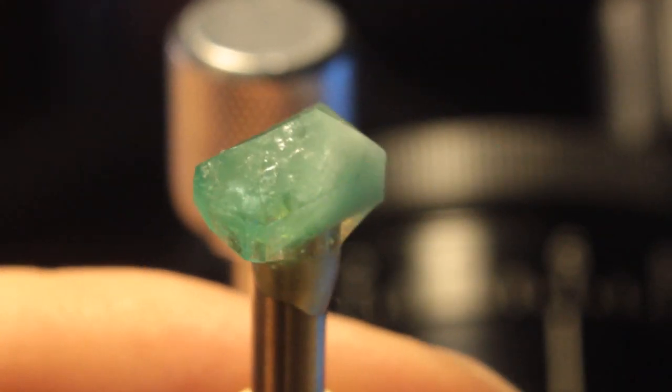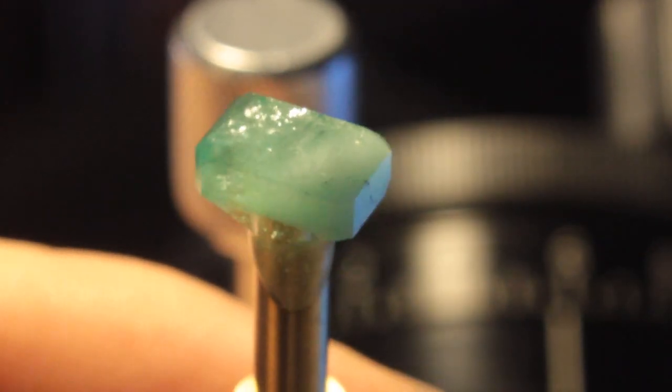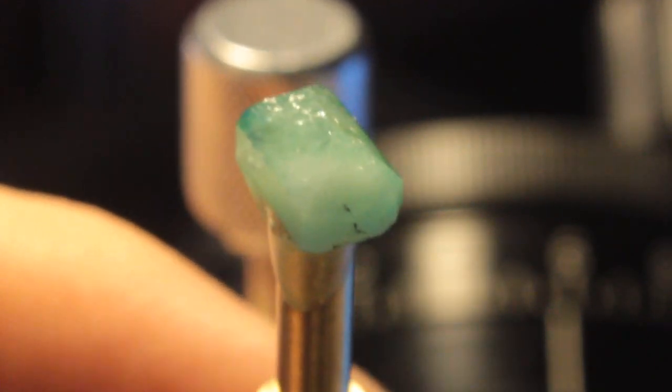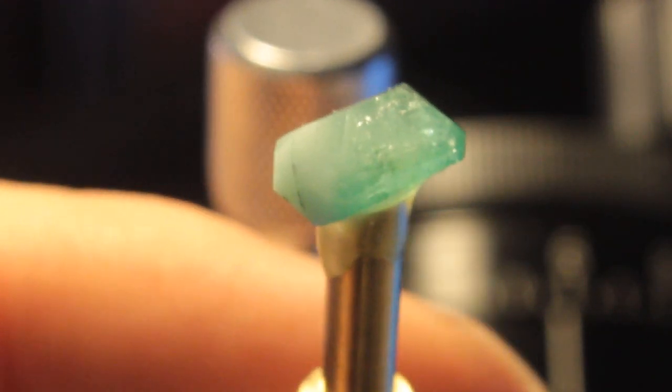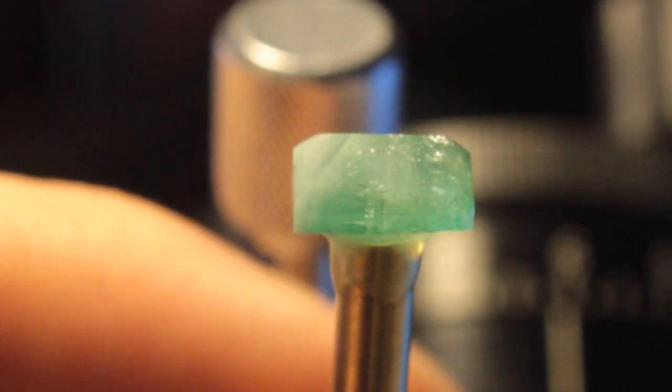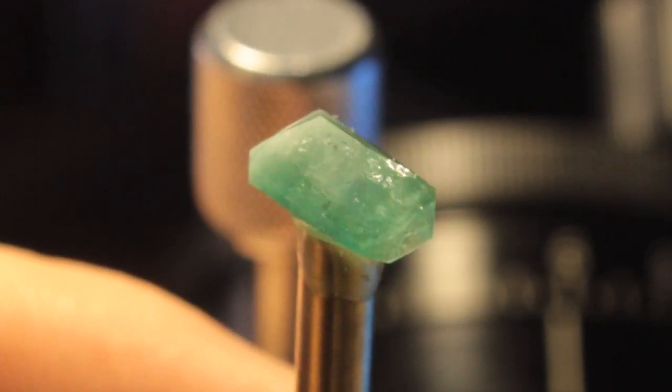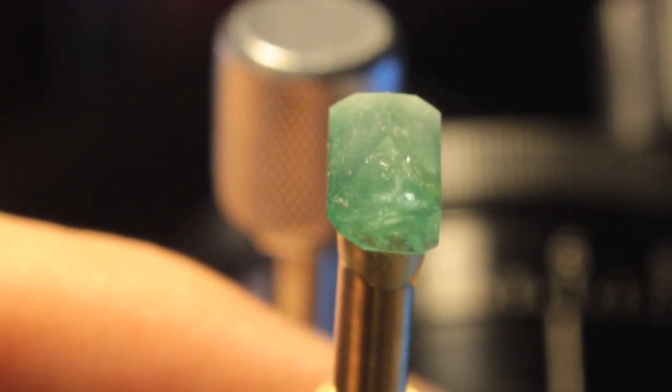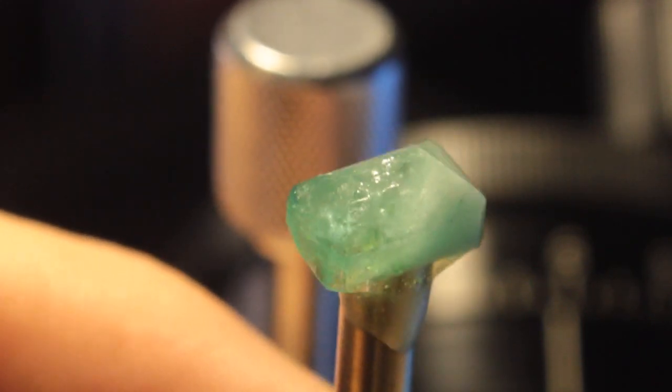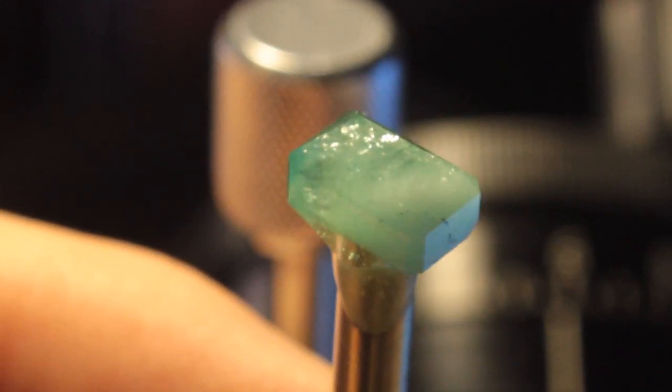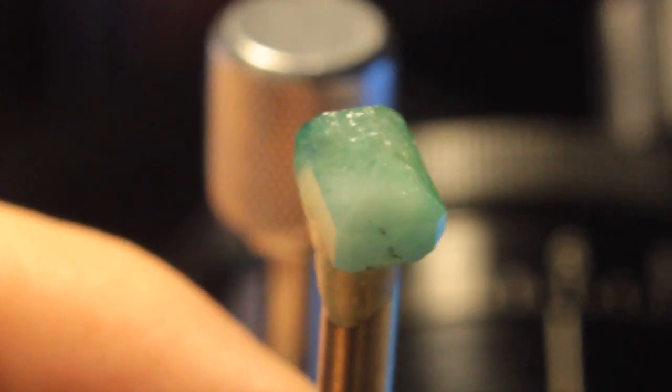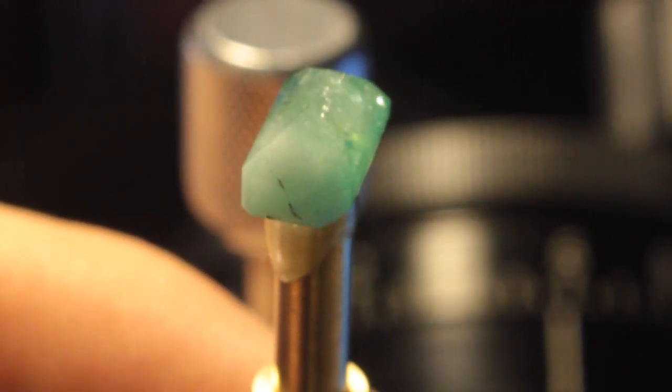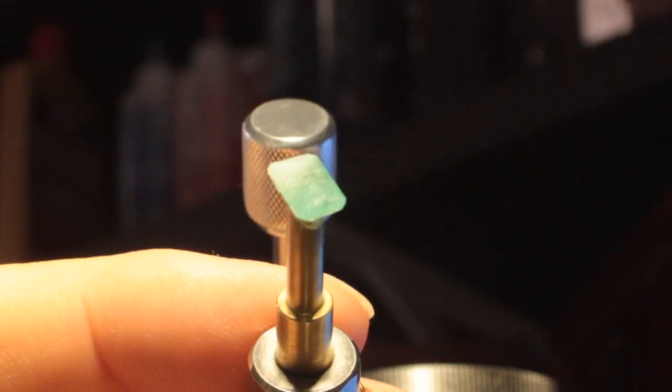Okay, I finished polishing the pavilion, the bottom half of our emerald, and now I'll transfer the stone in my transfer jig and prepare to cut the upper half, or the crown of the stone. And I've already made a video on how to transfer a stone. If you want to go see how to do it to transfer, go ahead and just click that link and you can take a look at it.